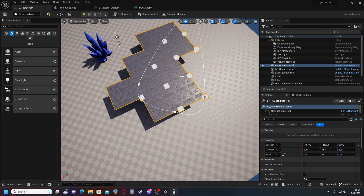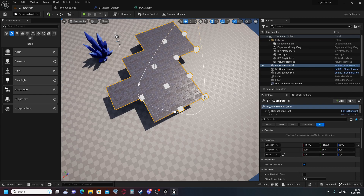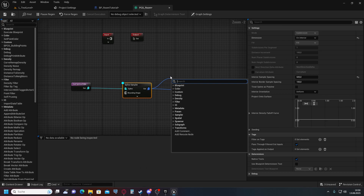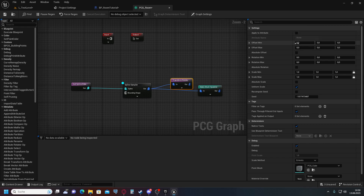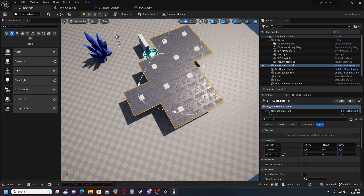To get the walls at the outside of the tiles, we need to move the floor tiles to be centered on the points rather than at the edge. This happens because the pivot point of the floor mesh is at the corner and not at the center. We fix this by adding a Transform Points node and offsetting X by minus 300 and Y by minus 300 — since our tile is 600 units wide — and connecting it up. Now the floor tiles are centered.